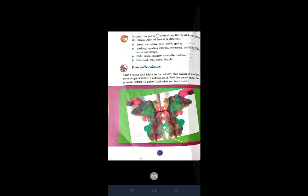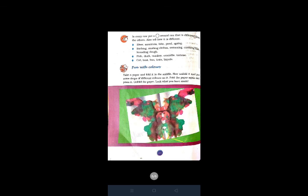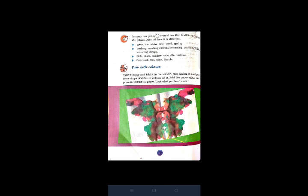In every row, put a circle around one that is different from the others. Also tell how it is different. River, mountain, lake, pond, and spring. Here the different is mountain because all others are sources of water. Bathing, washing clothes, swimming, combing hair, and kneading dough. Here the odd one is combing hair because for combing hair we do not need water.